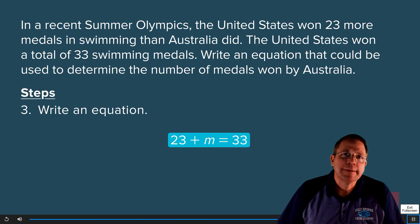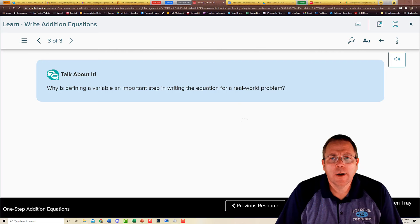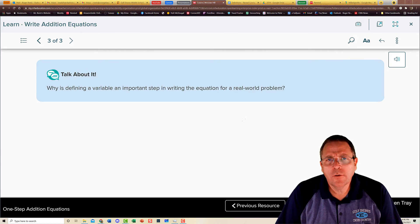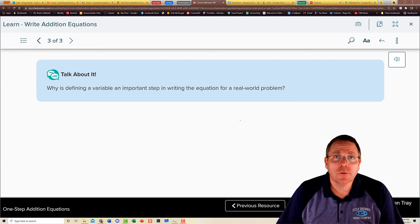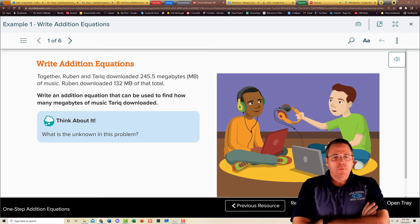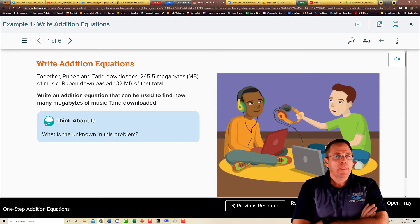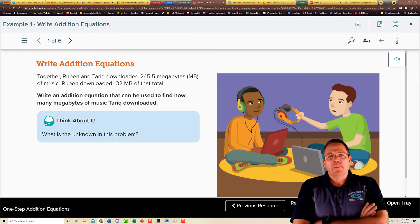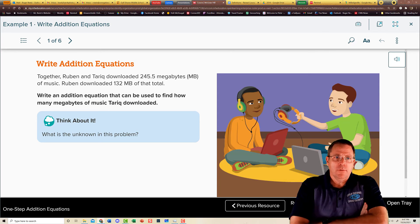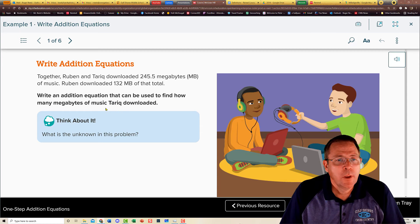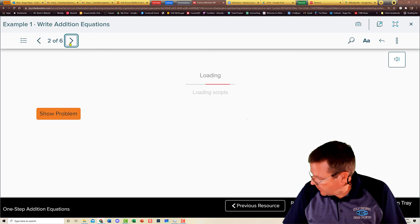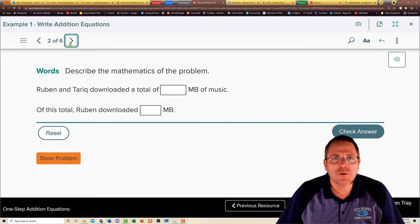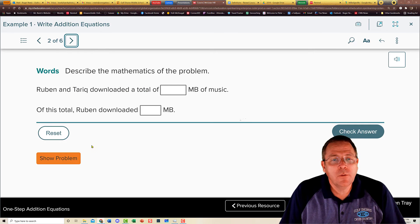The textbook asks why defining the variable is an important step. If we don't know what the variable represents, we can't know what we're actually solving for. Together, Rubin and Tarik downloaded 245.5 megabytes of music; Rubin downloaded 132 megabytes. Write an addition equation to find how many megabytes Tarik downloaded. The unknown is the amount of music Tarik downloaded.